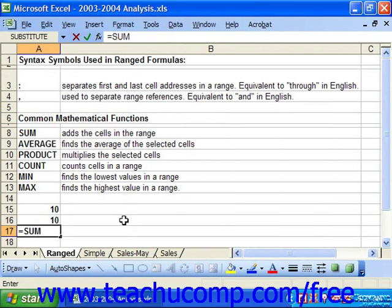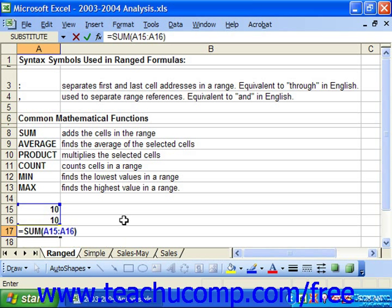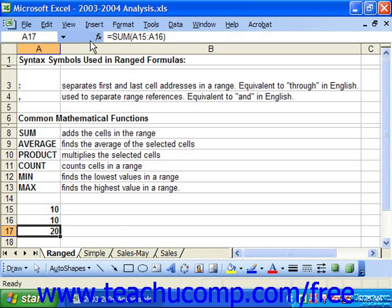Next, type an open parenthesis and input the cell range upon which you wish to perform that function. To sum the two cells above, that would be A15 through — colon symbol — A16. Finally, type a closed parenthesis and then either press Enter on your keyboard or click the green check mark in the formula bar to enter the formula into the cell. Note that you won't use spaces in formulas, but that they're not case sensitive.